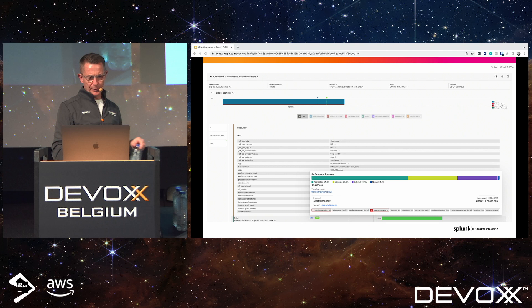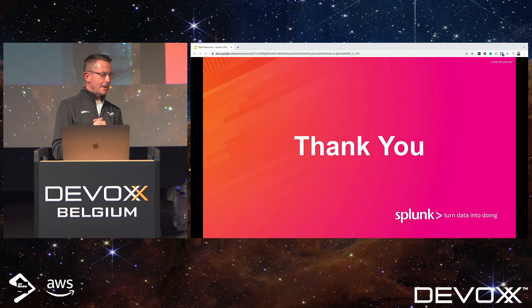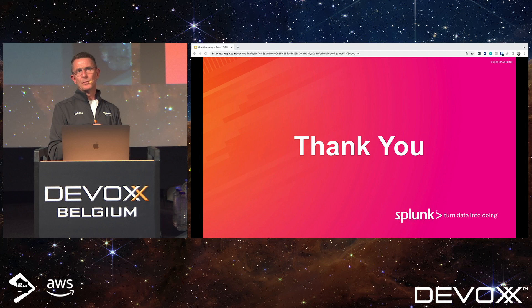I've obviously talked too fast because that was the last slide with 16 minutes left — apologies. Thank you very much for listening. I hope you found it insightful, interesting, and useful, just understanding a bit about the OpenTelemetry project, where it comes from, and where it's going.